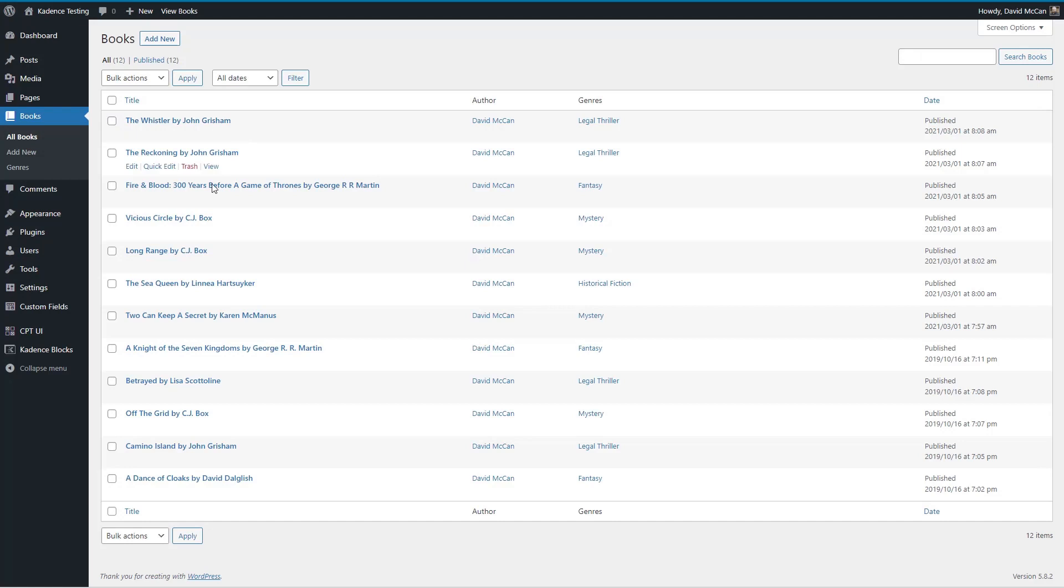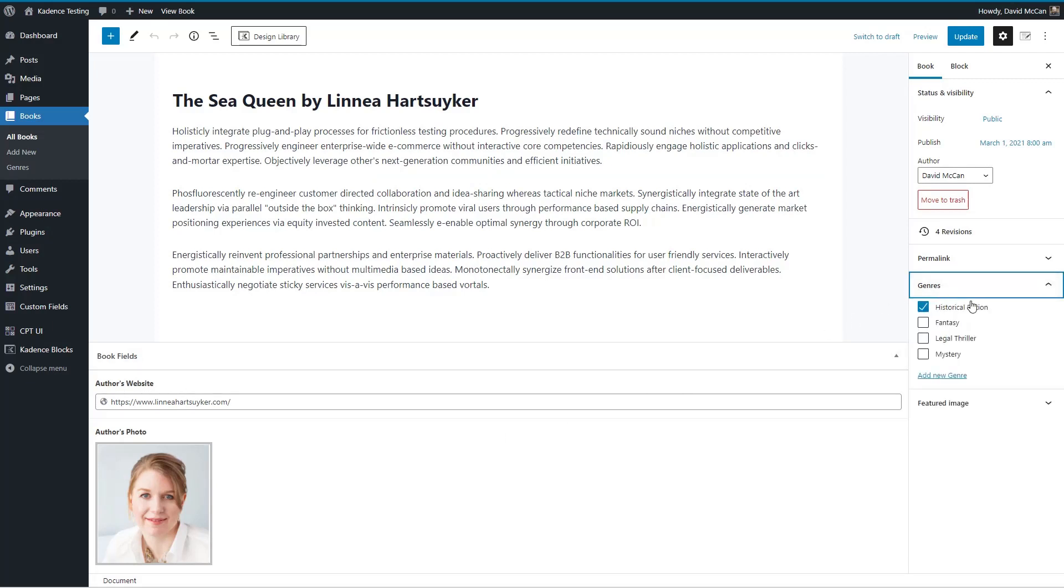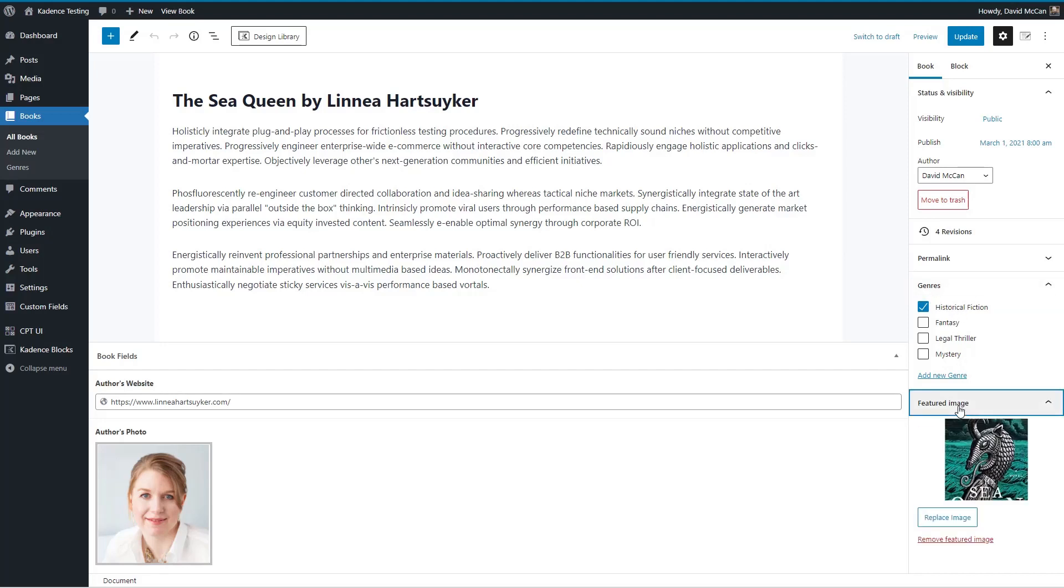I have a bunch of book records. We'll look at one here. Here's the title, the content, a link to the author's website, the author's photo. It's got a custom taxonomy, genres, and here's the featured image. So that's kind of what we have to start with.